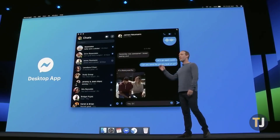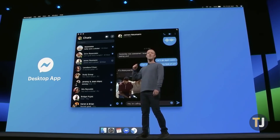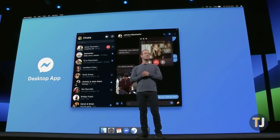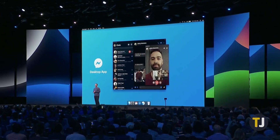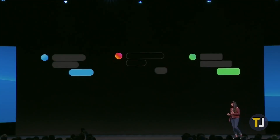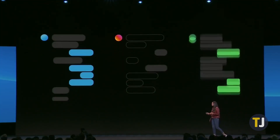Following in the footsteps of dozens of major tech companies, Facebook has been slowly working on and rolling out Dark Mode to all of its various apps, letting users take the stress of bright white screens off their eyes.